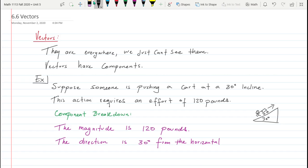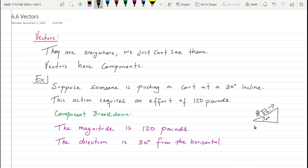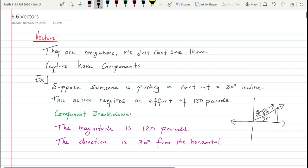So what is a vector composed of? A vector has a magnitude and a direction. The magnitude in this example is 120 pounds — that's how much effort is required to push the cart upward. The direction is 30 degrees from the horizontal. Thinking of it like the unit circle, this is the initial side and that angle defines the terminal side — that's the direction. It is very important for vectors to have both magnitude and direction.